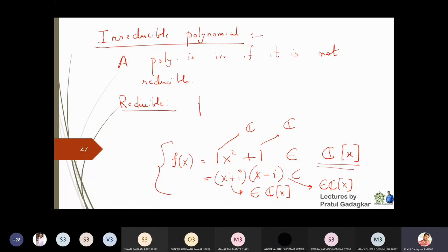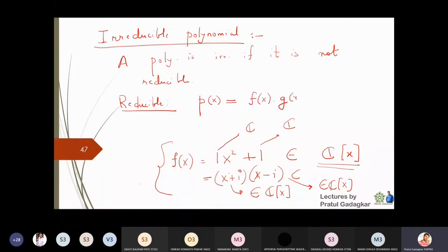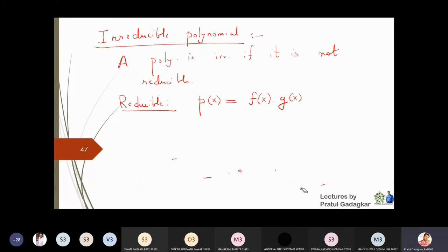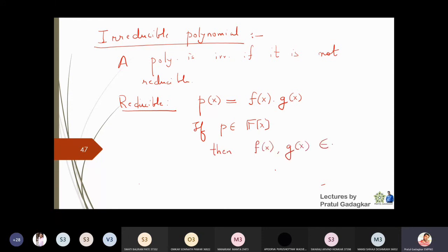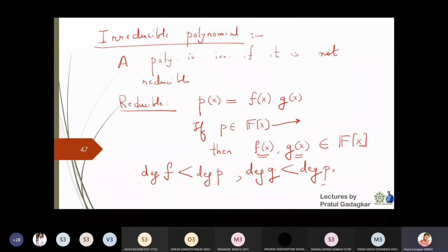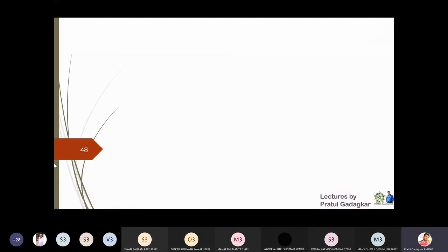Let me now give you the formal definition of a reducible polynomial. A polynomial p(x) is reducible if I can write p(x) as a product of two polynomials f(x) and g(x), where if p(x) belongs to F[x], then f(x) and g(x) should also belong to the same space F[x]. Not only that, the degree of f and the degree of g must both be strictly less than the degree of the original polynomial p.